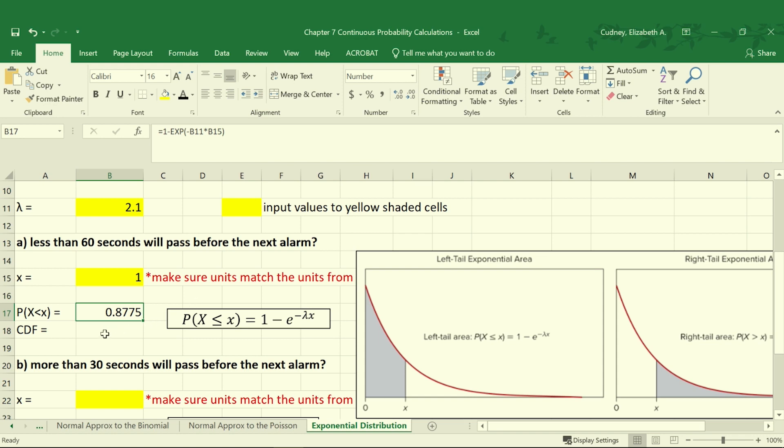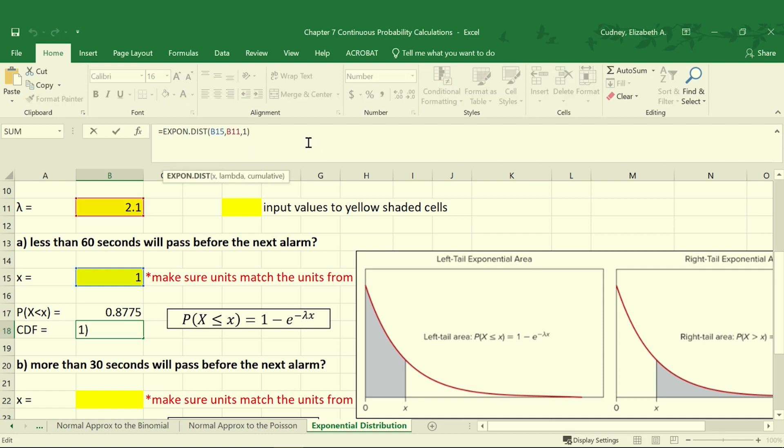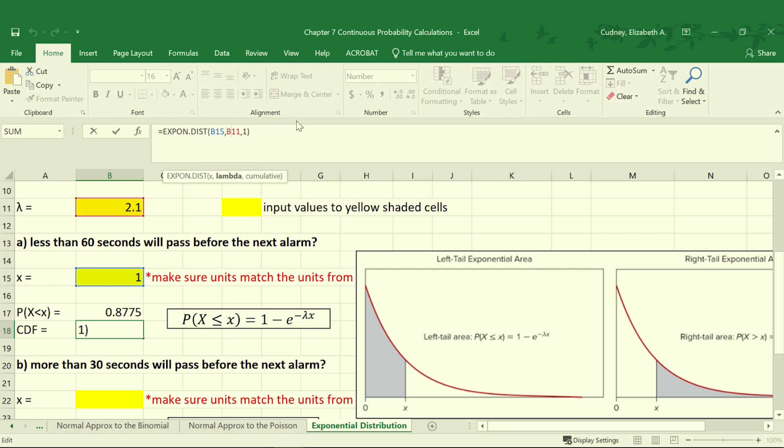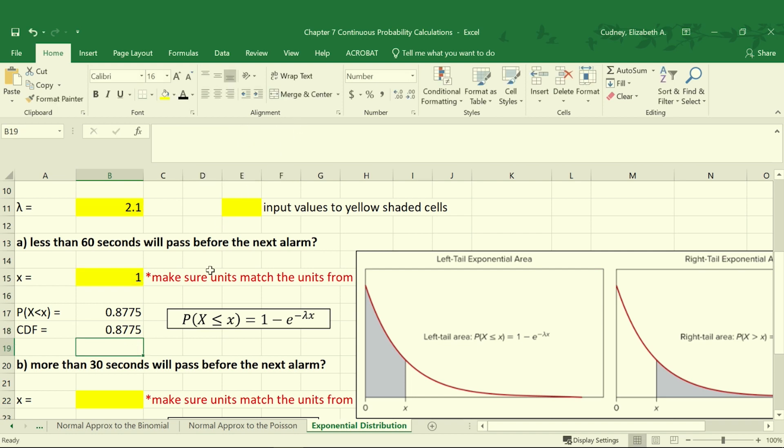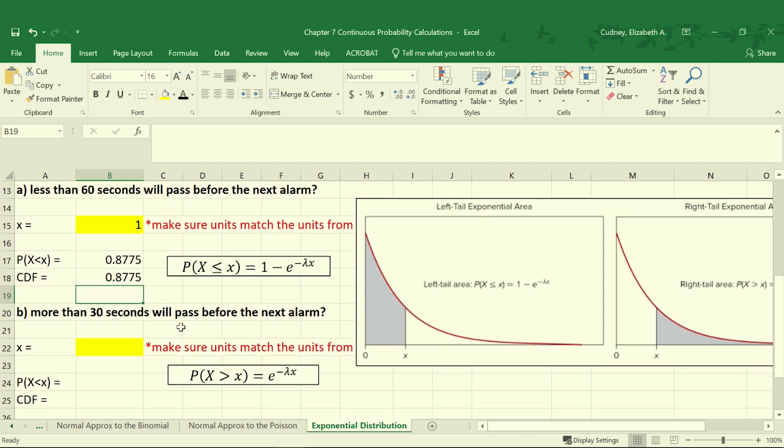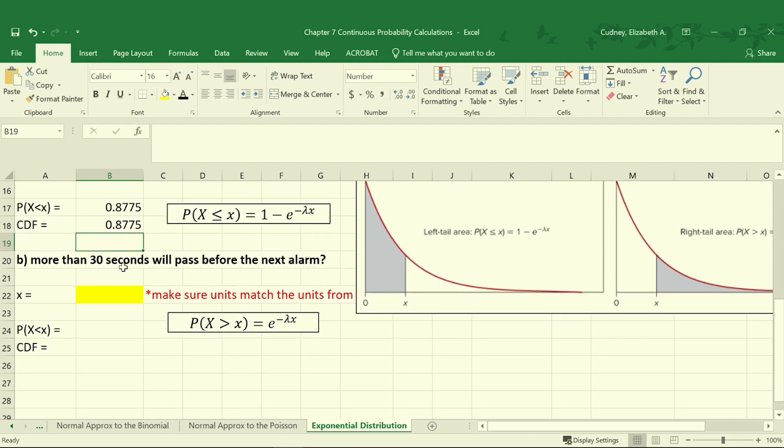We can also solve for our CDF, our cumulative function, by using the function expon.dist and then using our X value from cell B15, which was 1, and our lambda from cell B11, which was 2.1. And since it's cumulative we're using the value of 1. So our cumulative is also equal to 0.8775 or 87.75%.